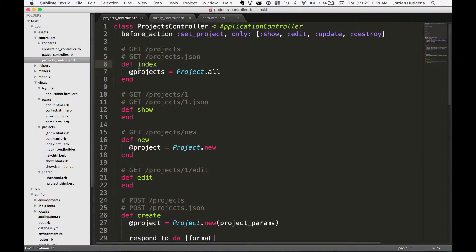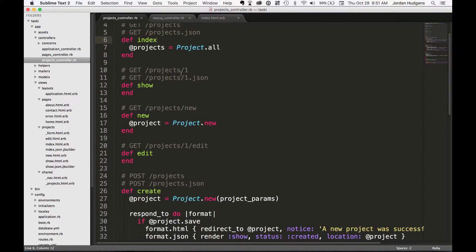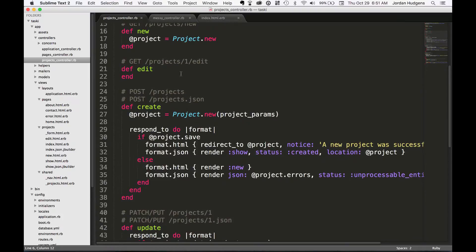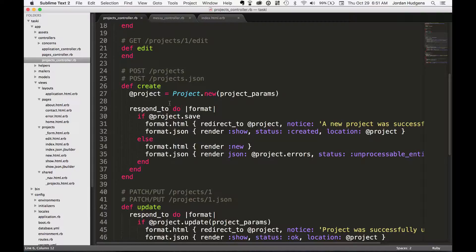Before we get into some anti-patterns for controllers, there's a couple other things I want to show you when it comes to customization. The first is the ability to pass different format options to the view and to the client.